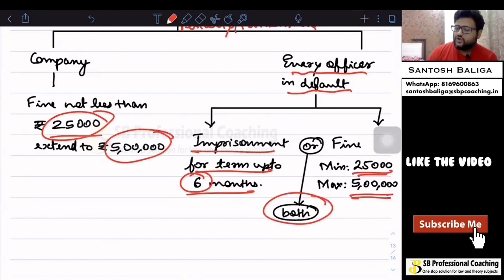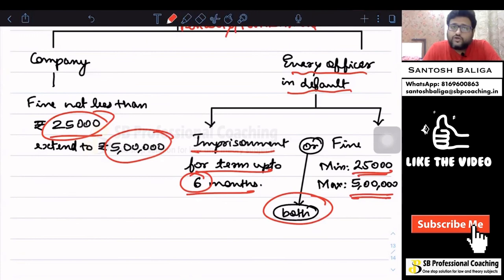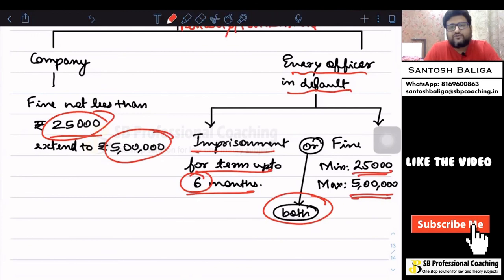I hope Section 48 is now clear to you and you have understood this section. If you have understood this section, please press the like button and share this video with your friends and groups. If you have not yet subscribed to this channel, please subscribe — it adds motivation for me to upload many more videos. Thanks a lot.